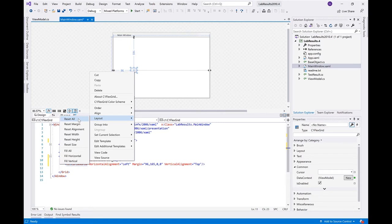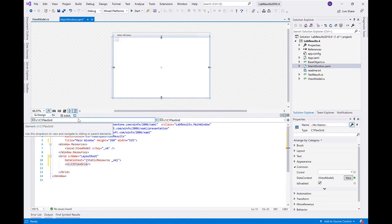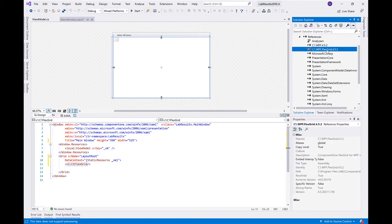Dropping the control from the toolbox will add the necessary references to your project file, which include the FlexGrid library and the C1 WPF library. This includes common elements that FlexGrid requires, such as menus and cell editors.